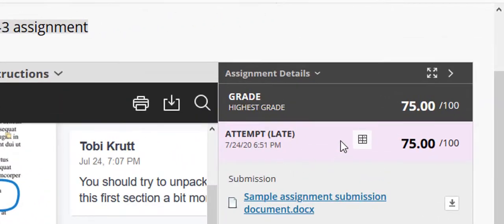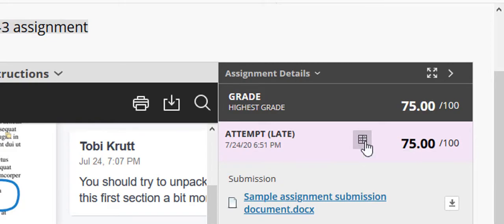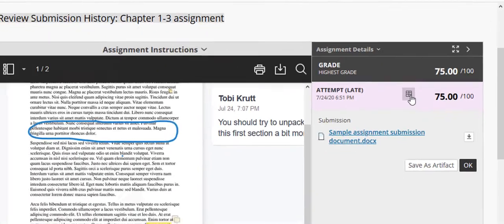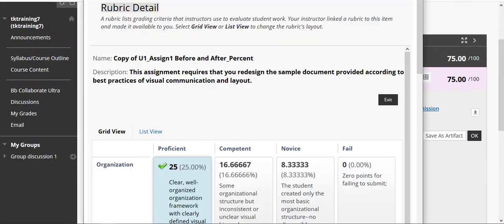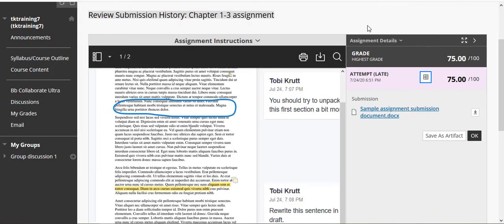Note that you can also display the rubric from inside the submitted assignment by clicking this small icon. And that's all there is to it.